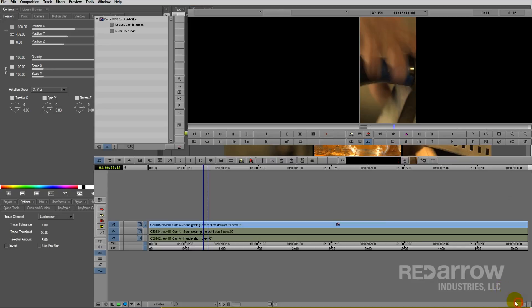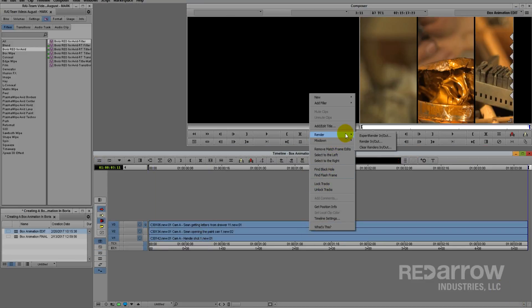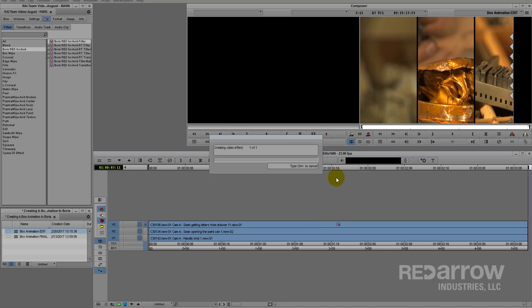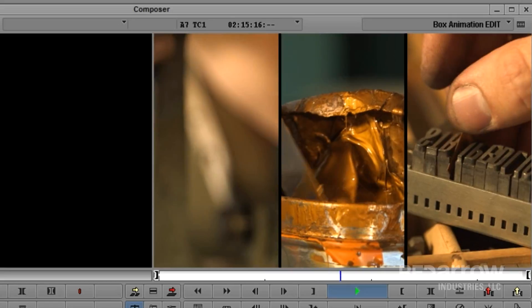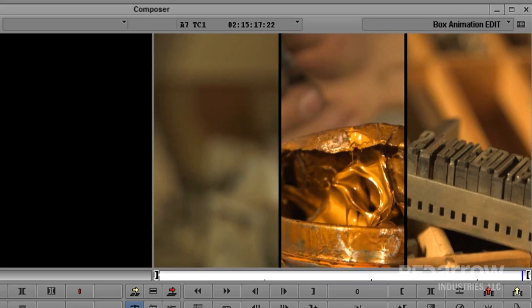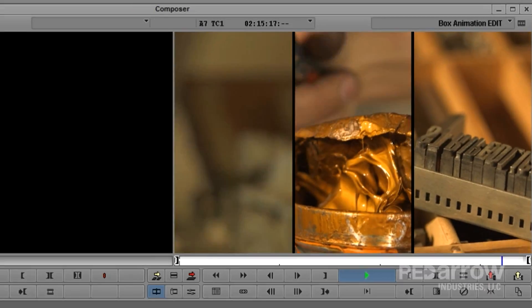Now let's apply these changes, render our project, and see how this looks. Looks great! And remember with this method, you can easily go back in and do more tweaking. If you have any questions or thoughts about this video, feel free to comment below. And if you're looking for more of our tutorials, go to our Facebook page, Red Arrow Industries, or go to our website at RedArrowIndustries.com.